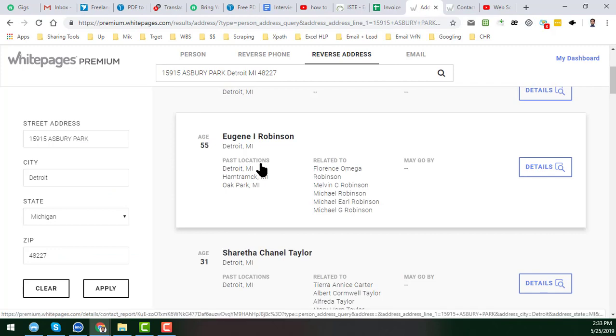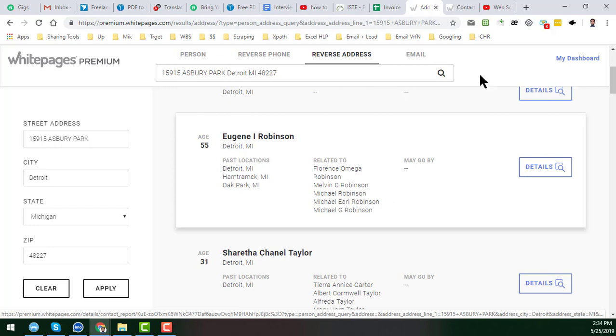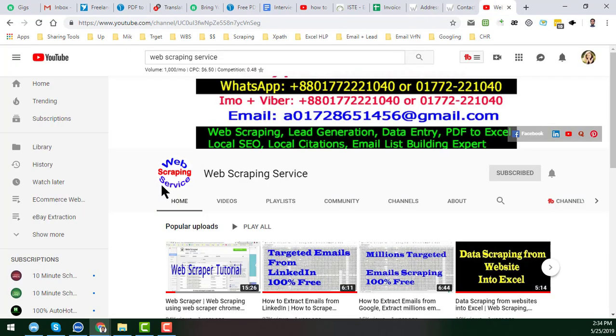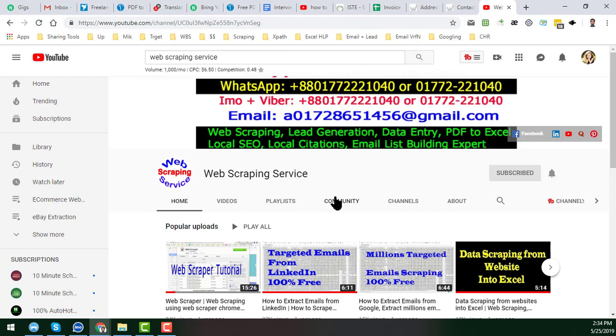If you need this kind of service to find any targeted people's phone number or email address from LinkedIn or any other information from the internet, please feel free to contact me. All my contact details you will get in my YouTube channel and we do this kind of projects for our clients very cheaply with 100% accuracy. Thank you so much for watching this video, please take care and pray for me, bye.